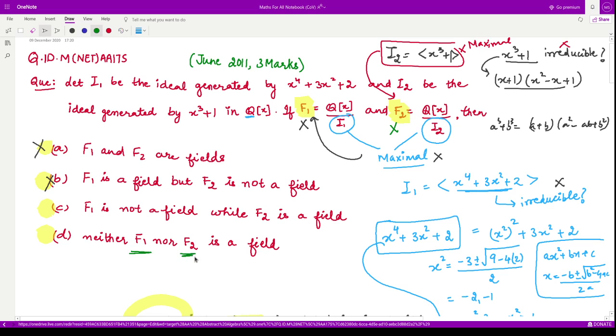So we have both F1 and F2 are not fields, therefore option D is the correct answer. That is it for this video, thank you for watching.